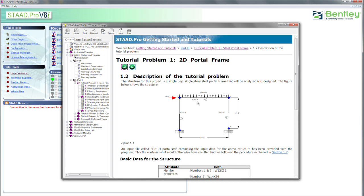You can see that the nodes or joints are numbered 1, 2, 3, 4. And the members are numbered as well, 1, 2, 3. So we have three members and four joints.